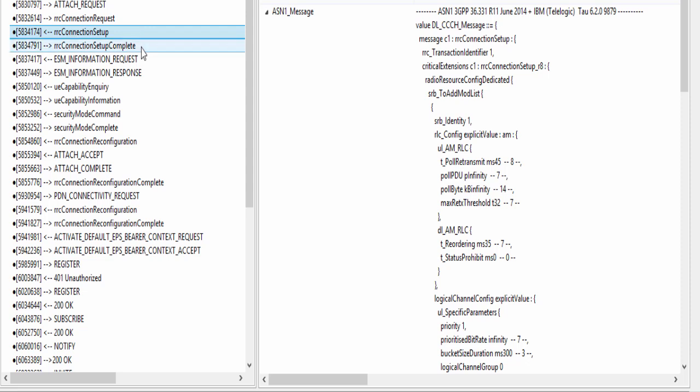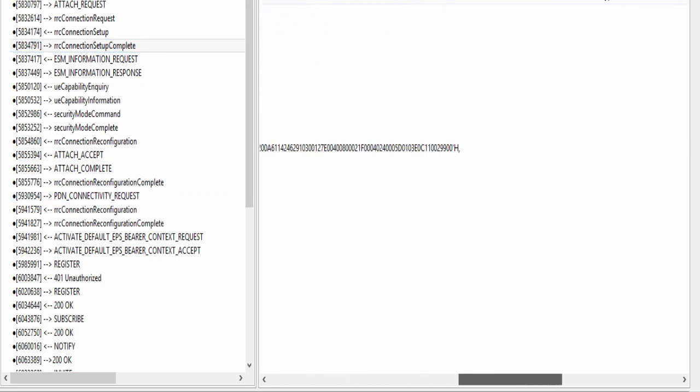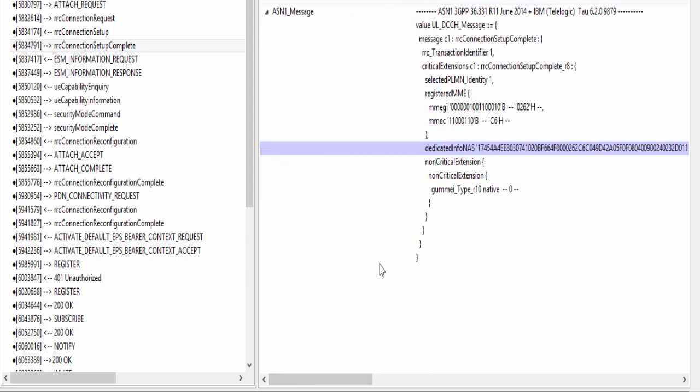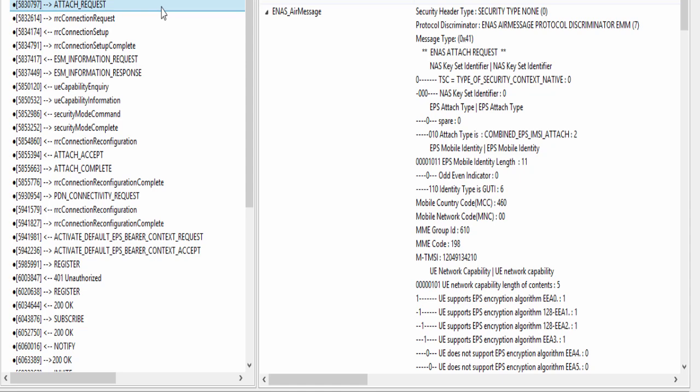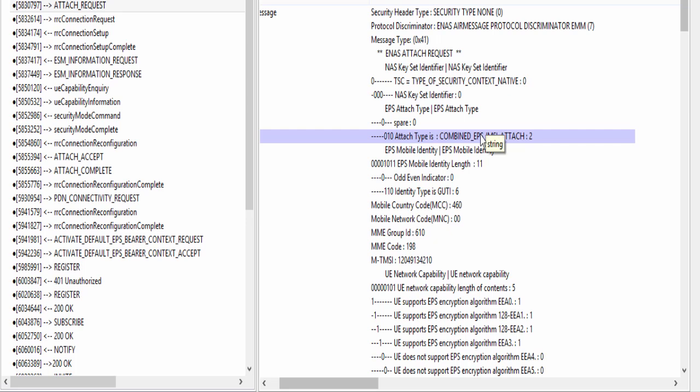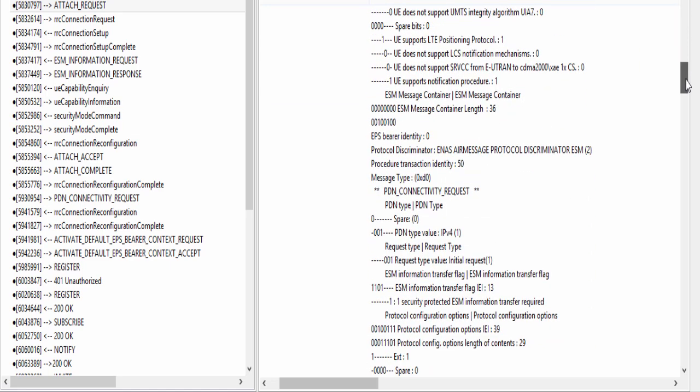Then comes this RRC connection setup complete message. Here you can see UE is sending this NAS PDU. This NAS PDU is nothing but an encoded NAS message, attach request and PDN connectivity request. Let's analyze the decoded form of this NAS PDU. Here, attach type is combined EPS IMSI attach. It means UE wants to attach to both PS and CS domain.